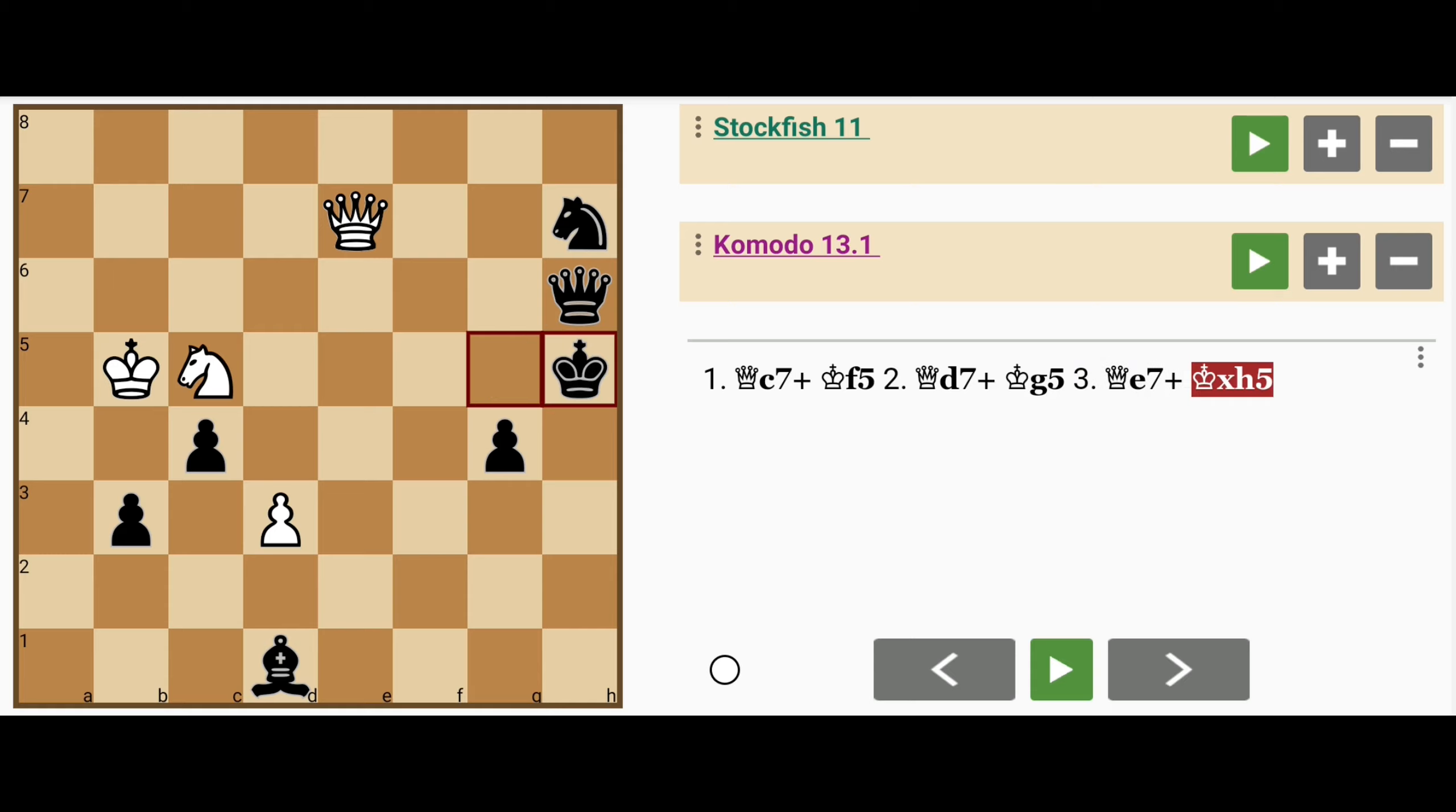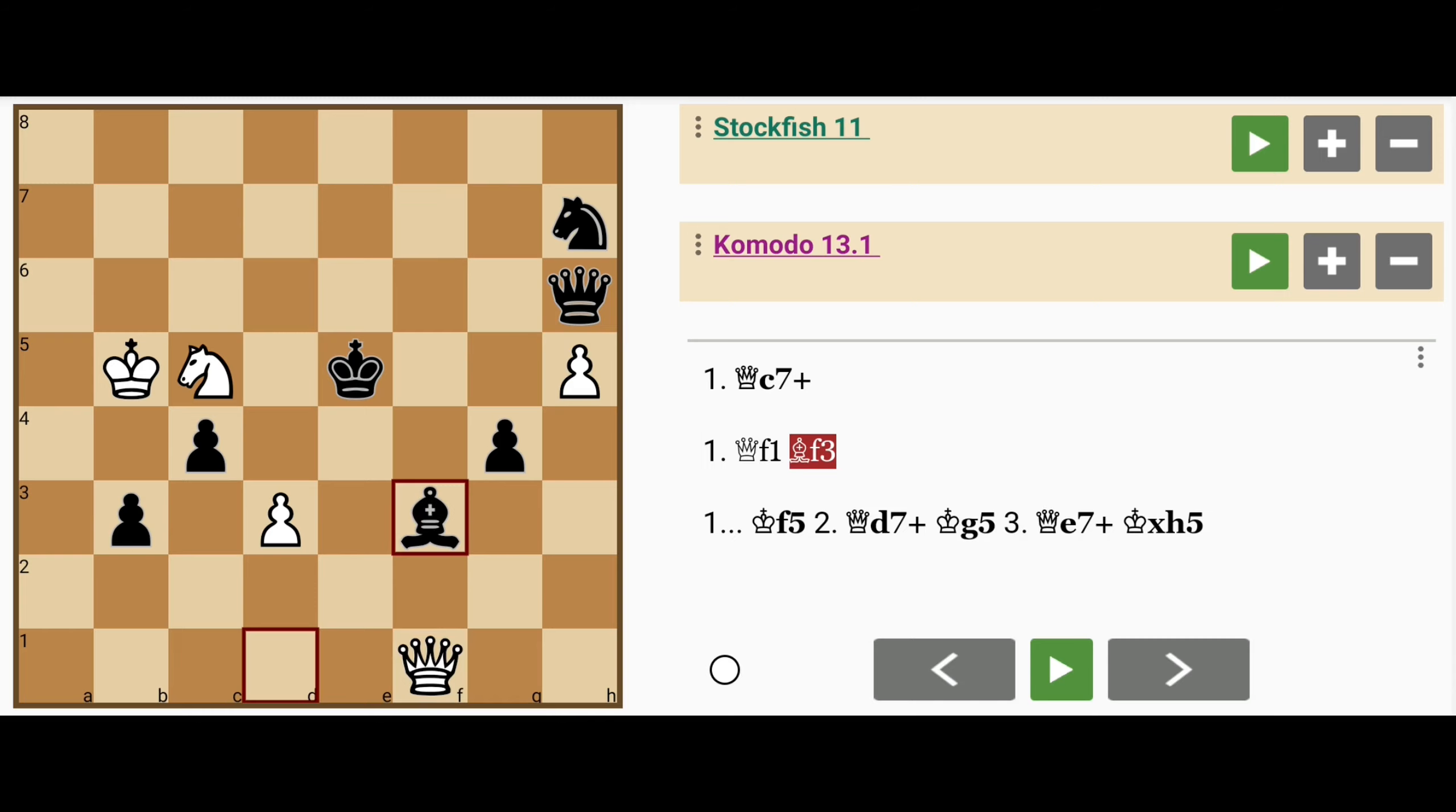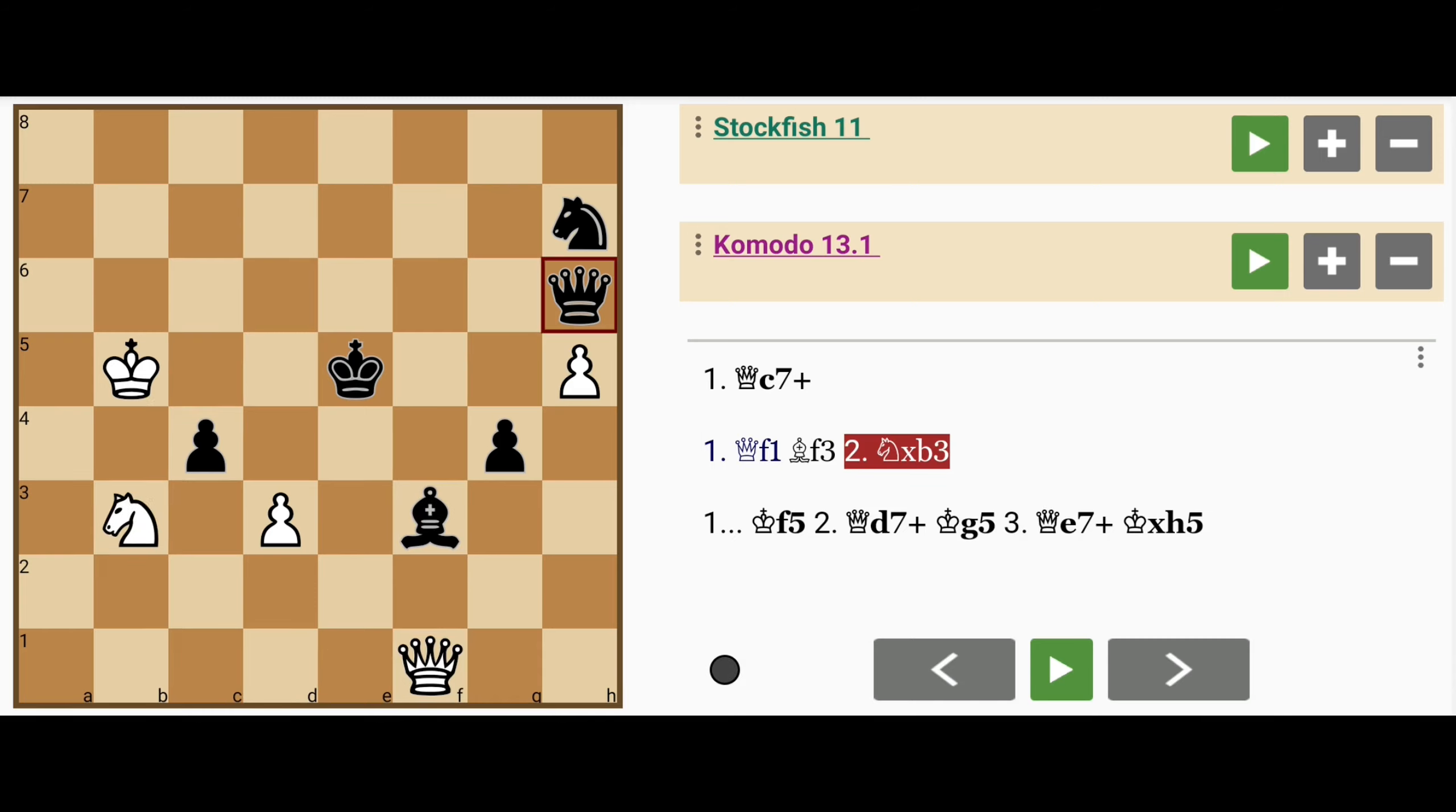If queen to f1, then bishop to f3, and if knight captures b3, queen to c6 check, and white is in trouble.